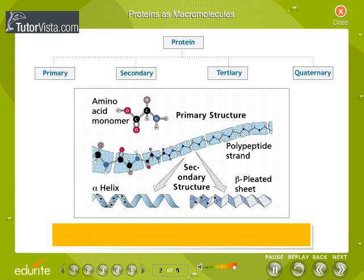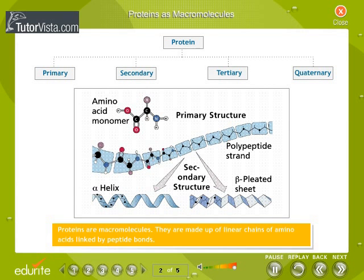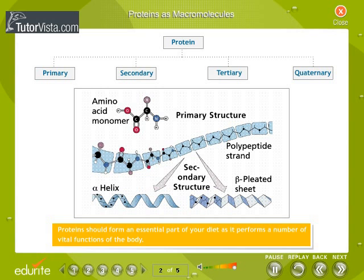Proteins are macromolecules. They are made up of linear chains of amino acids linked by peptide bonds. Proteins should form an essential part of your diet as they perform a number of vital functions of the body. Proteins have four structural levels: